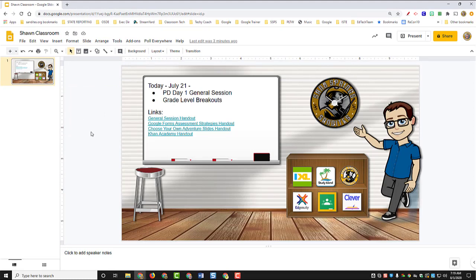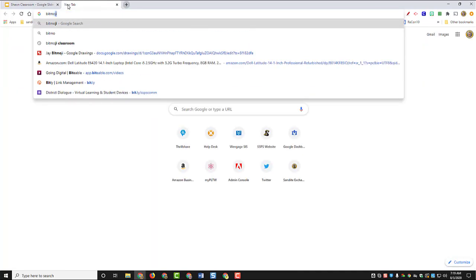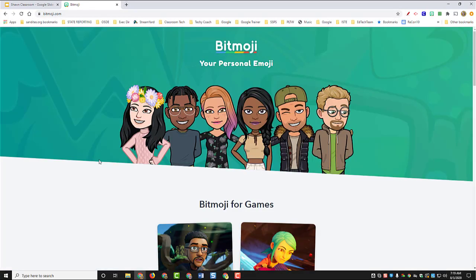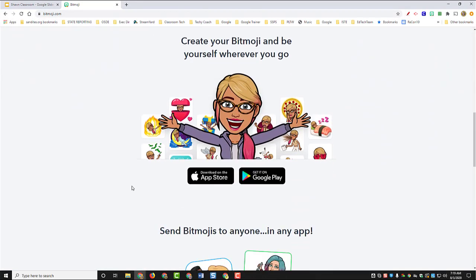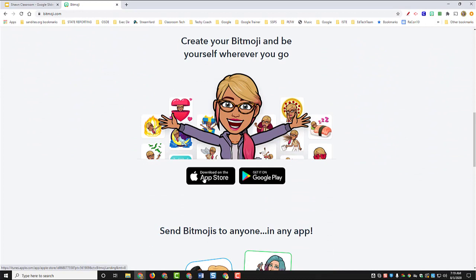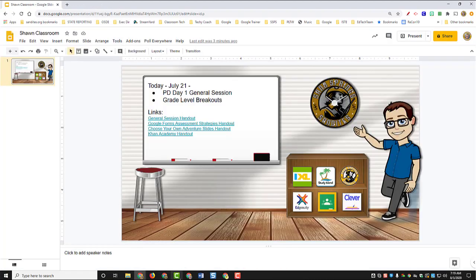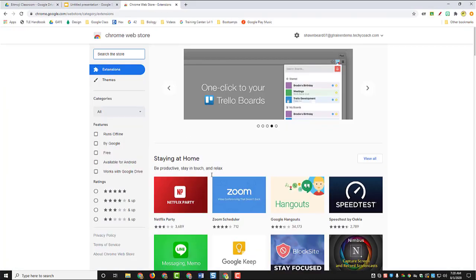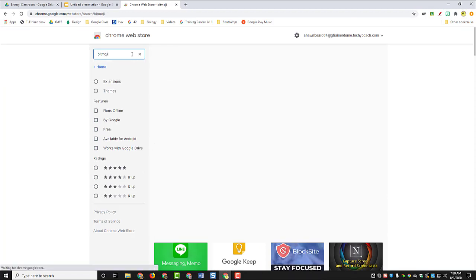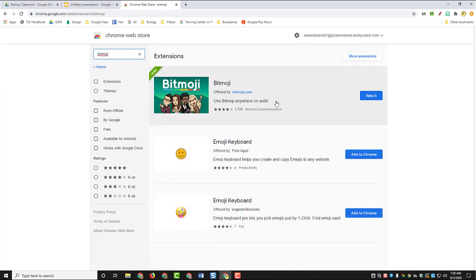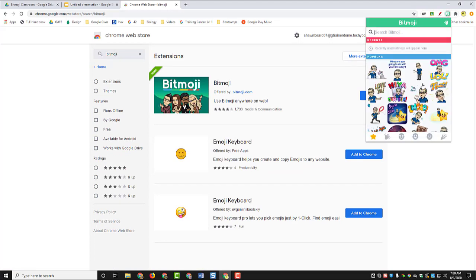Now if you want to create an avatar for yourself, you can go to bitmoji.com to create it, or you can get the link to install Bitmoji on your phone and then use your phone to create your avatar. Once your avatar is created, then you can download the Bitmoji extension for your Chrome browser at the Chrome web store and then add that to your toolbar so that you can access your avatar anytime you'd like.